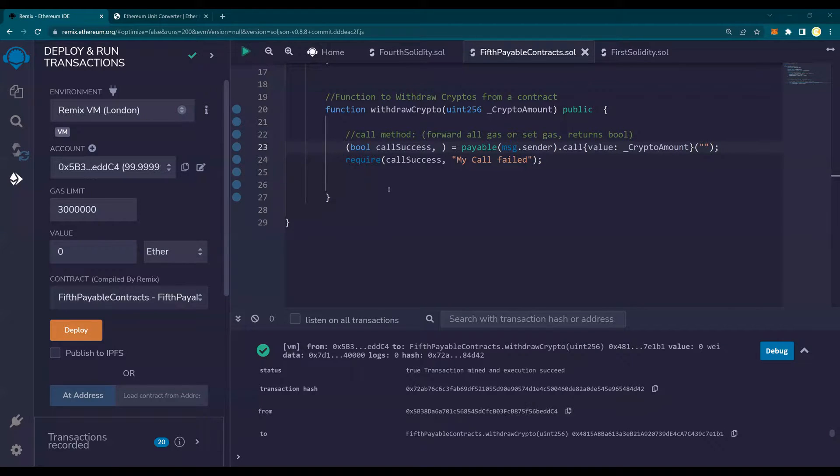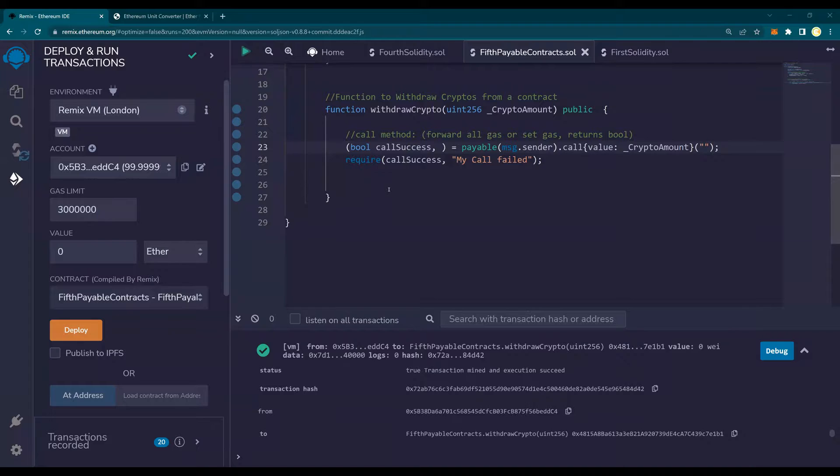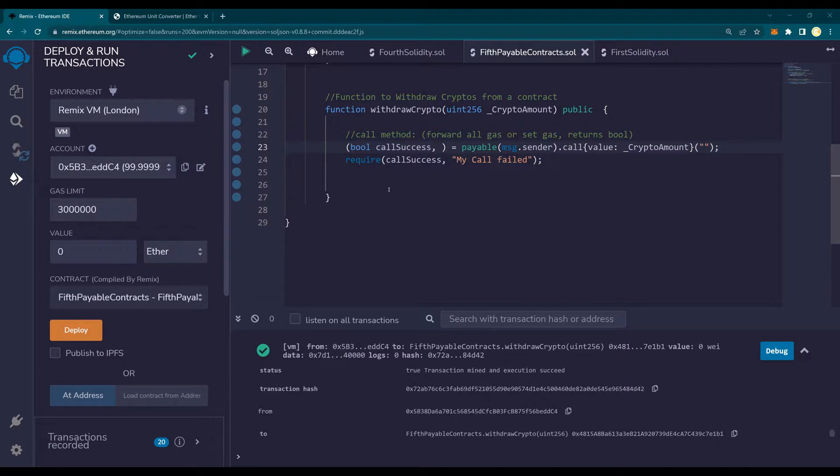Hello and welcome to another video of Solidity Do It Yourself Tutorials. In our last video, we talked about how to write a function to withdraw cryptos from a contract.